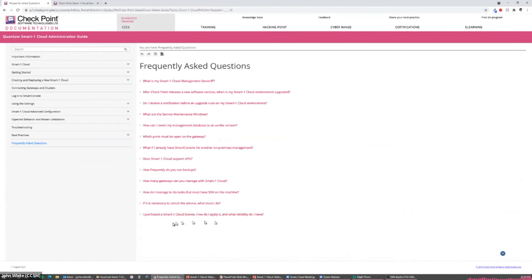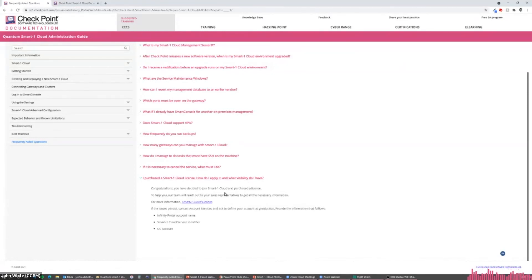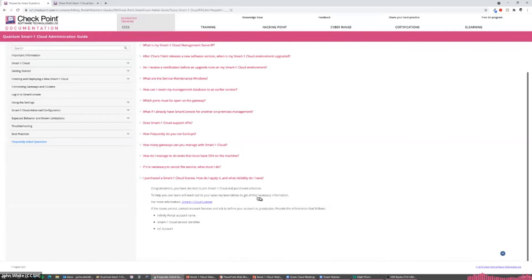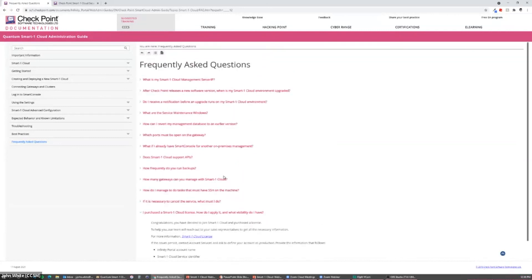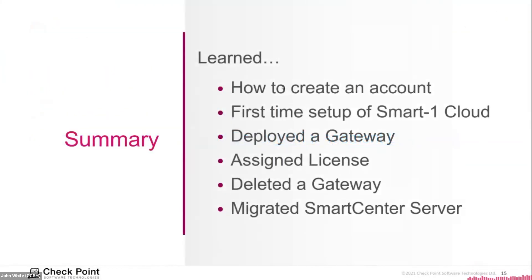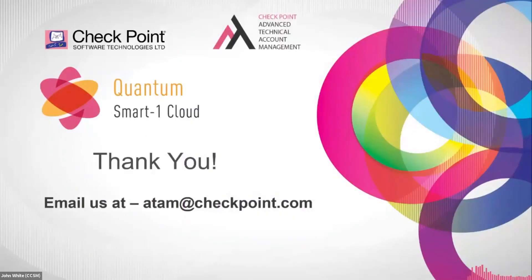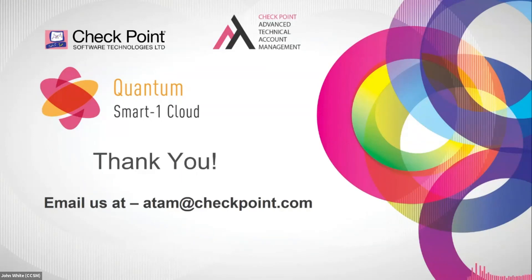For example, I purchased a Smart-1 Cloud license, how do I apply it and what visibility do I have? And the answer is congratulations, you've decided to join Smart-1 Cloud and purchase a license. Our team will reach out to your sales representative to get all the necessary information. Just click on this link and provide some information to these people and they will guide you to how to do everything. So today we learned how to set up and how to create your account. We went through the first time setup of the Smart-1 Cloud itself. We deployed a gateway, assigned some licenses, deleted a gateway, and we migrated a Smart Center server all within like 30 minutes. You can see very valuable product. In the end, that is Quantum Smart-1 Cloud.